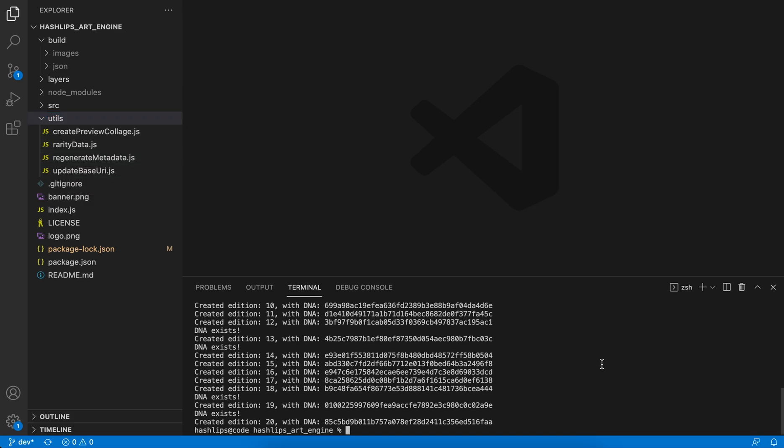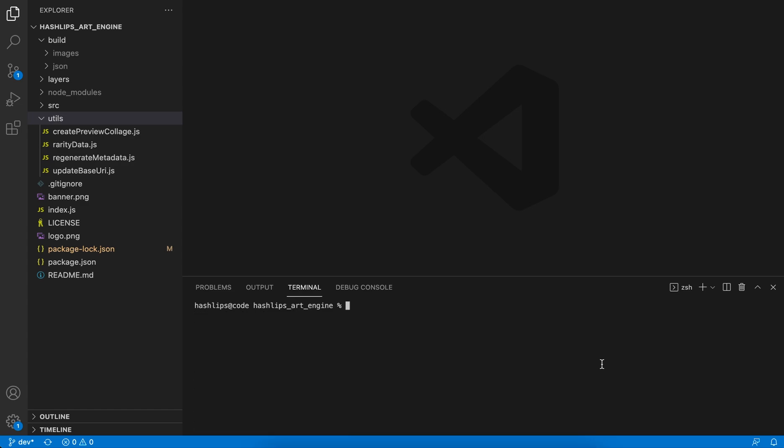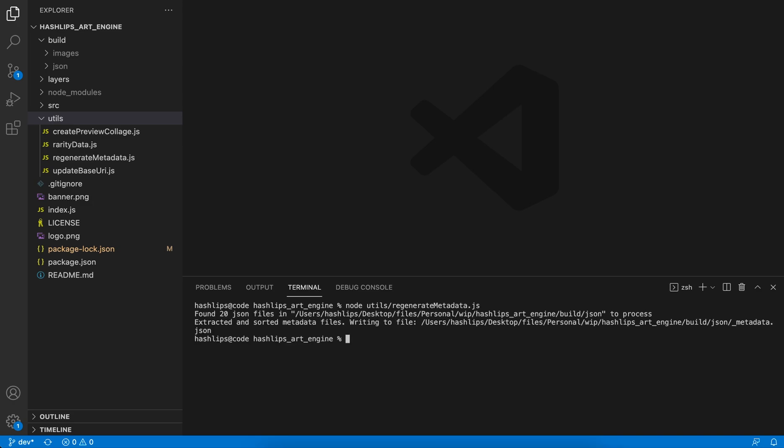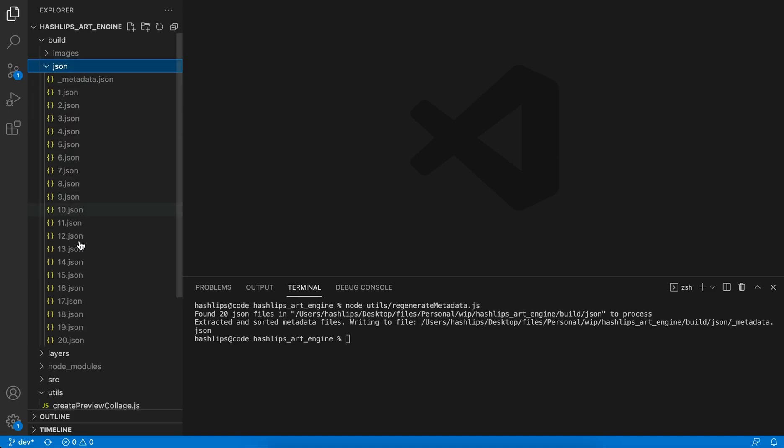So how you would use this utility is by going into your terminal again. Let me clear it by pressing Command+K. Then you can run node utils/ - why do we put utils/? Because we want the program to be pointing into the utils folder. After that you can add regenerate_metadata.js.